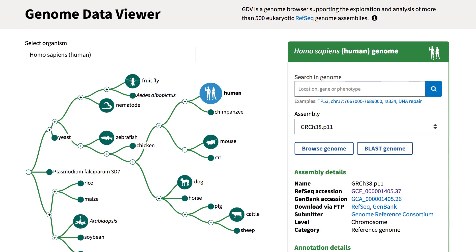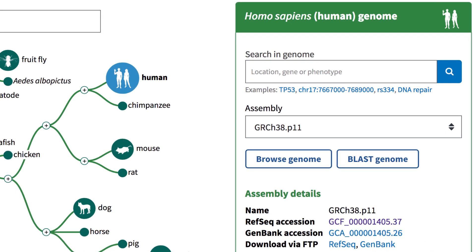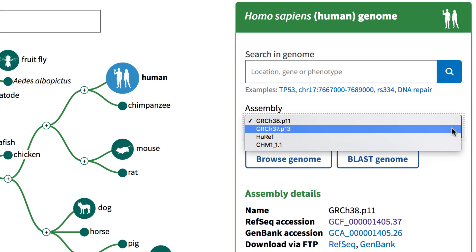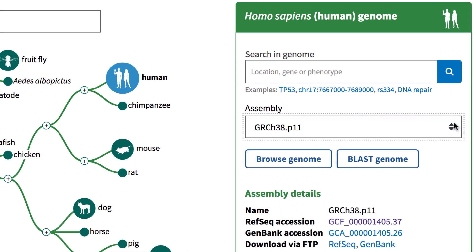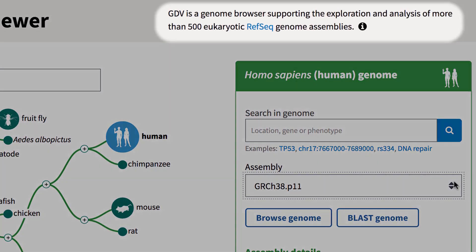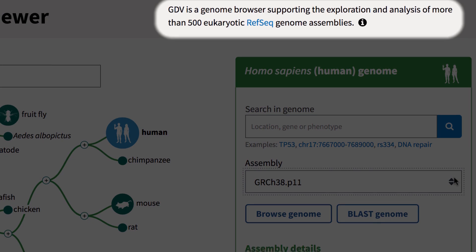You may be surprised to learn that a good place to start your BLAST search is right on the Genome Data Viewer homepage. Here you can choose the exact assembly version that you want to search. Keep in mind that this BLAST interface searches the top-level sequences that are part of RefSeq genome assemblies, which number well over 500 eukaryotic genomes.